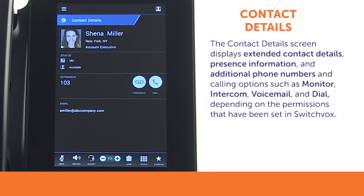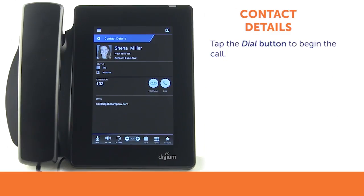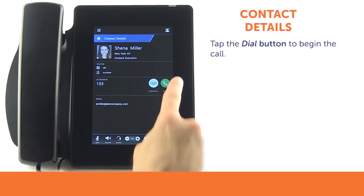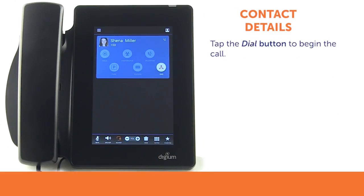The Contact Details screen displays extended contact details, presence information, and additional phone numbers, as well as calling options such as monitor, intercom, voicemail, and dial, depending on the permissions that have been set up in SwitchVox. Tap the dial button to begin the call.